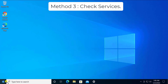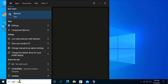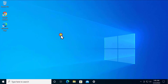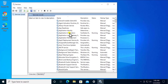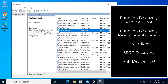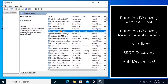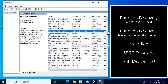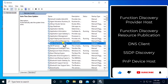Method 3: Check Services. Click Start and type 'services', then click Open. You need to check that certain services are in the running condition. All the required services are listed on the right side of your screen. Search for each service one by one — the full list is added in the description so you can copy it from there.